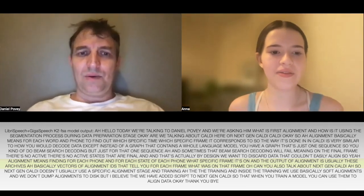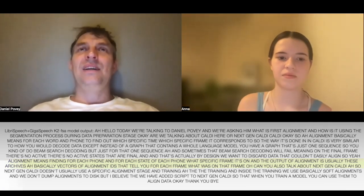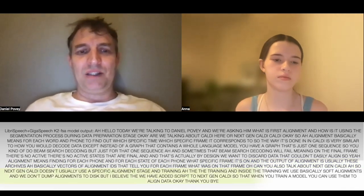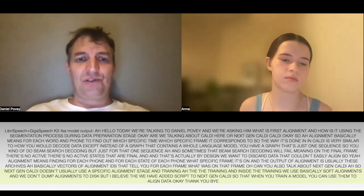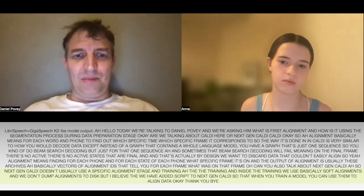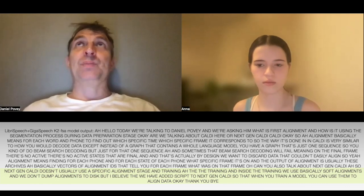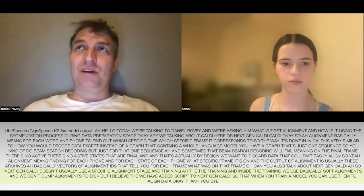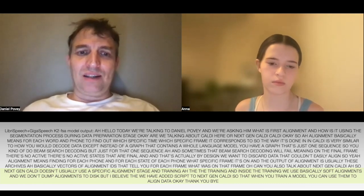Next-gen Kaldi doesn't usually use a specific alignment stage in training. Inside the training we use soft alignments and we don't dump alignments to disk. But we have added scripts to next-gen Kaldi so that when you've trained a model, you can use them to align data.